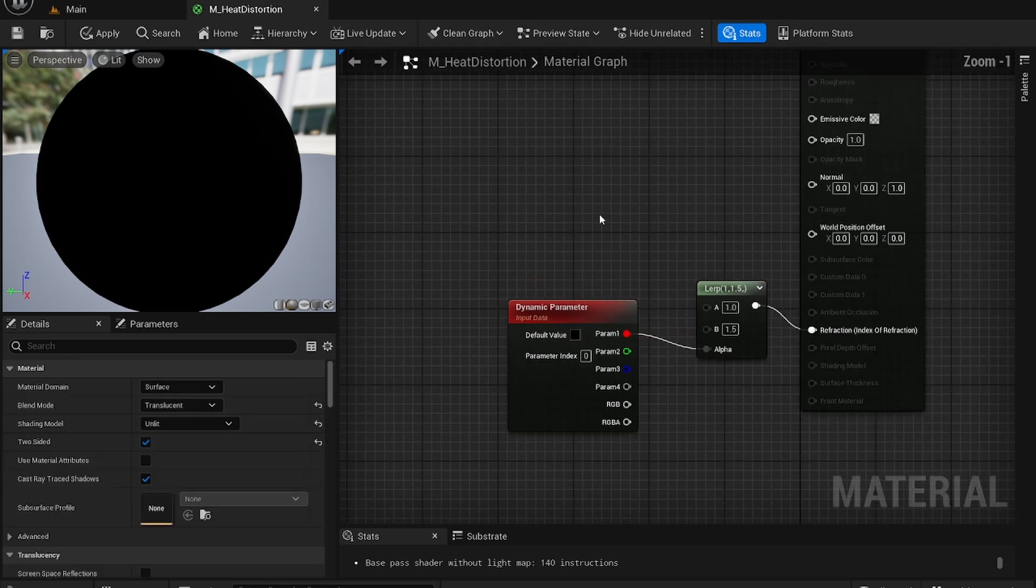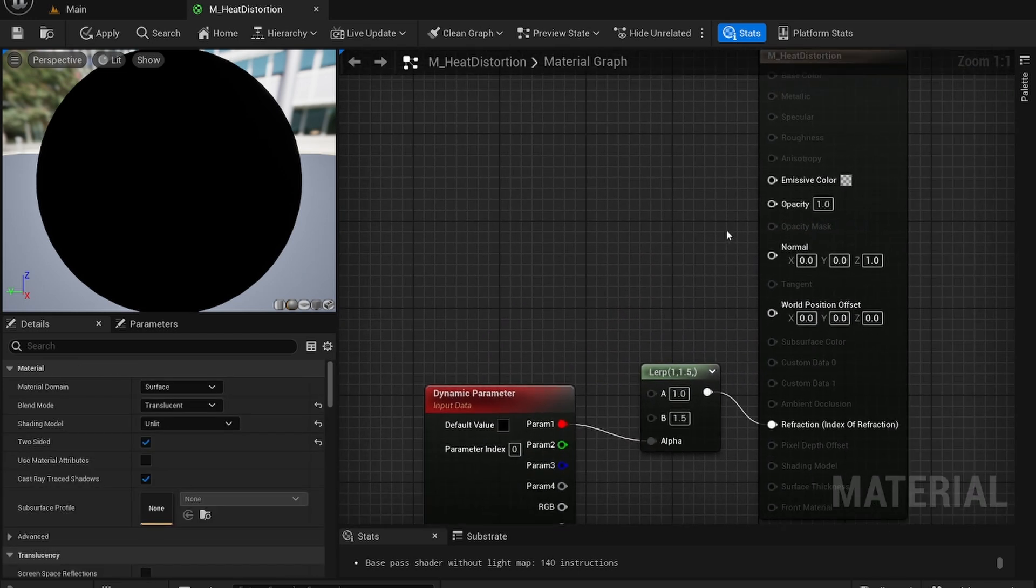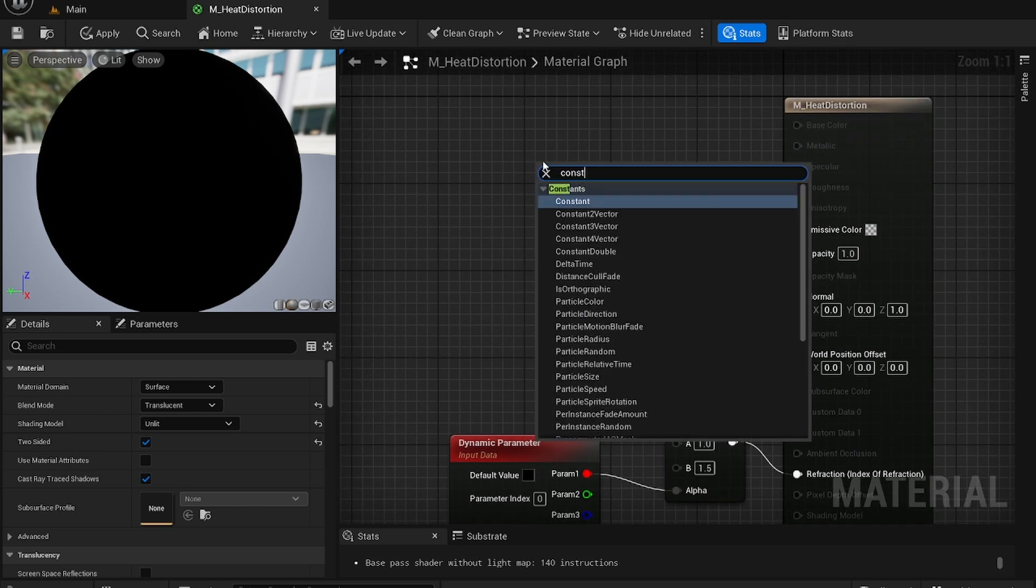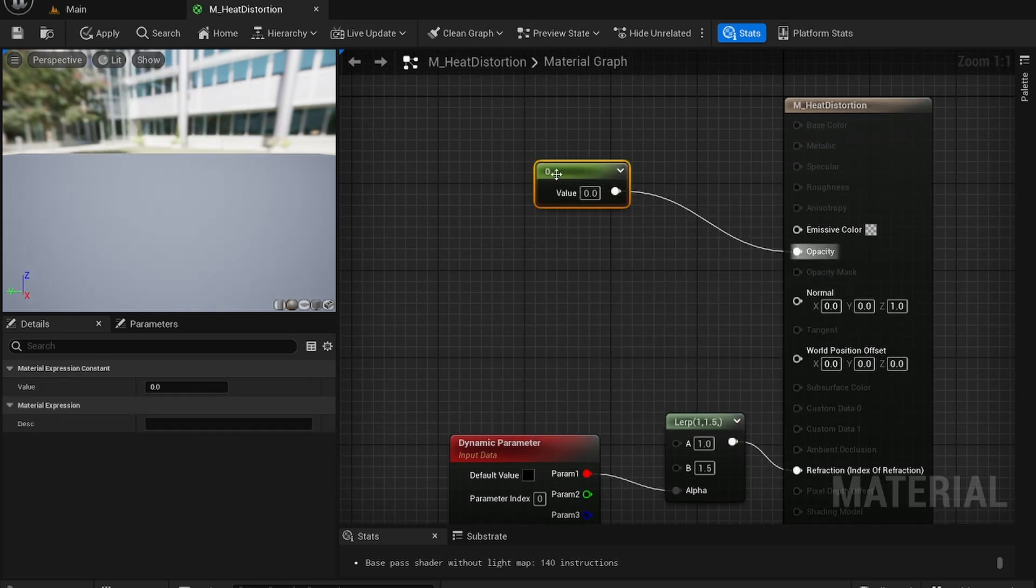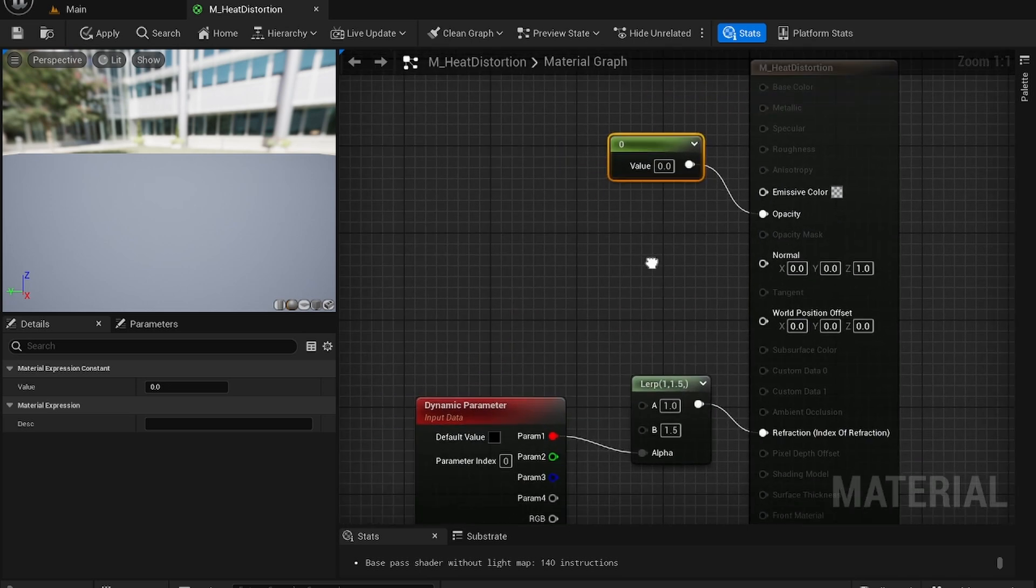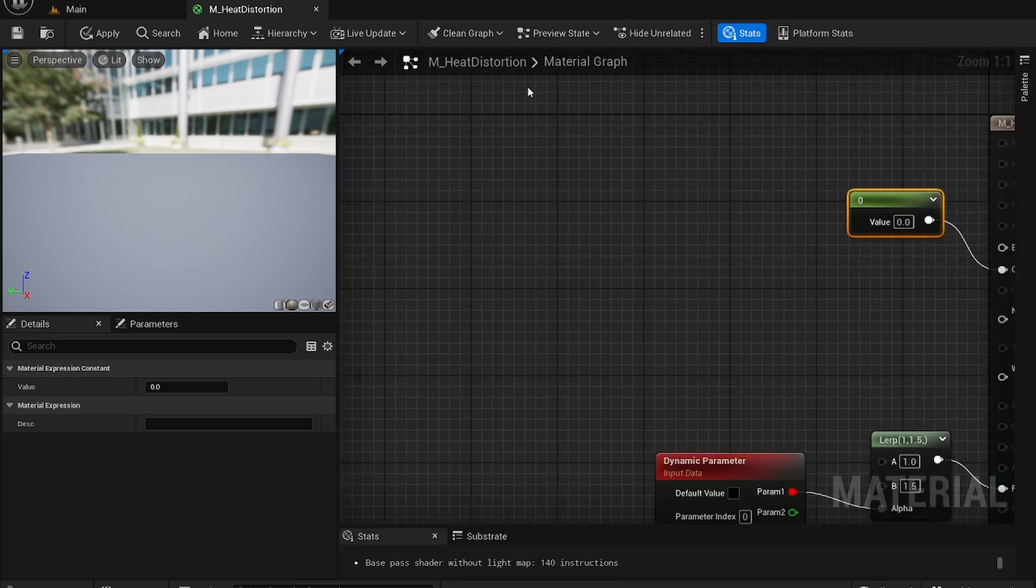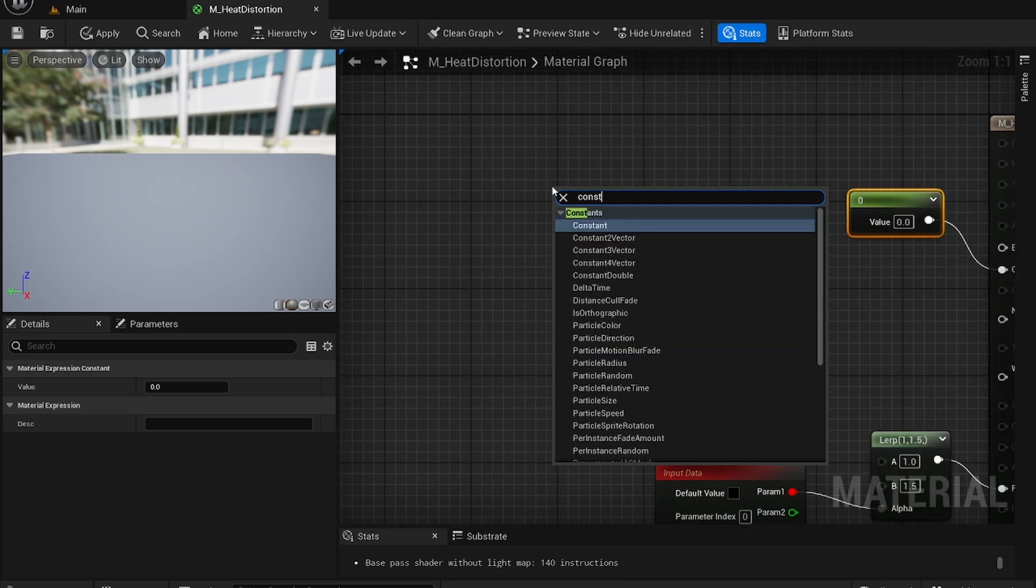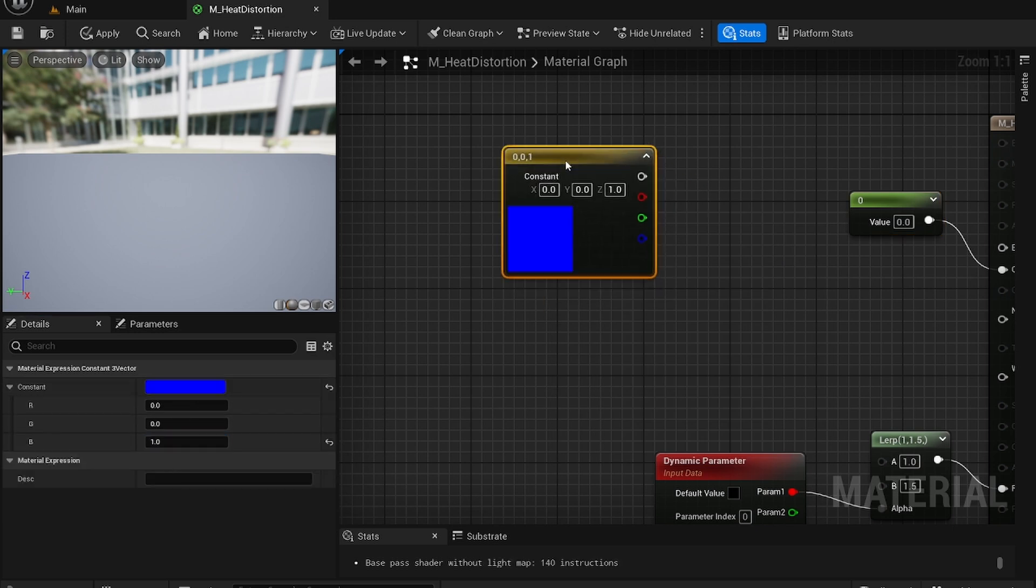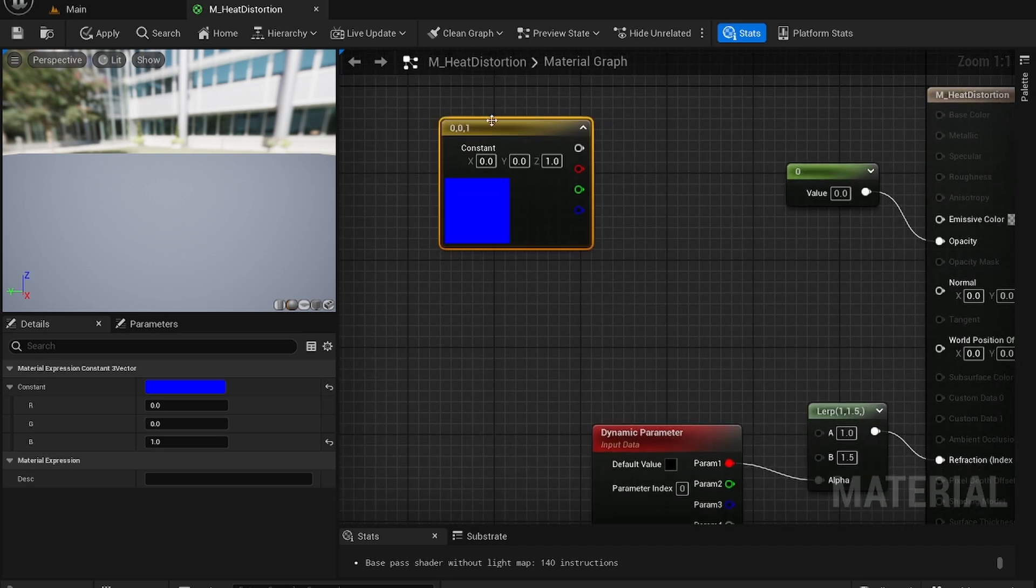Now you're going to create a constant and set it to 0 and add its opacity because we want the opacity to be 0. Now create a new constant 3 vector and set everything to 0 except blue. So it's going to be a very bluish color.